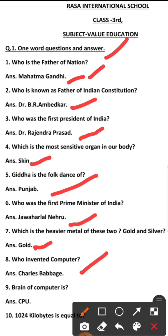Number 9: What is the brain of the computer? The brain of the computer is the CPU — Central Processing Unit.